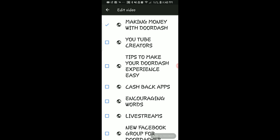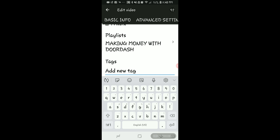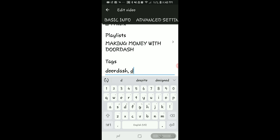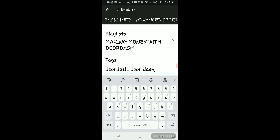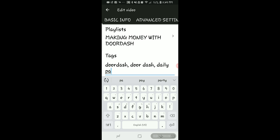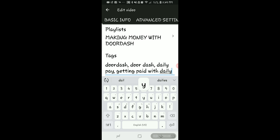I'm going to add it to my 'Making Money with DoorDash' playlist. Now for tags — these are very important because when people are searching on YouTube, this is how they're able to find your videos. I do DoorDash content, so I always add a DoorDash tag, and also 'door dash' with a space since people spell it differently. I add specific tags like 'DoorDash daily pay,' 'daily pay,' 'getting paid with daily pay,' 'DoorDash pay,' and so forth.